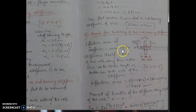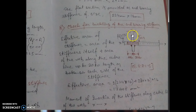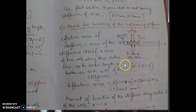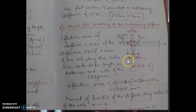Now we have to check some criteria. The first is the check for buckling of the end bearing stiffener. From clause 8715, the effective length of the web on each side of the centerline of the stiffener is limited to 20 times the web thickness. So the effective area of the stiffener equals the area of the stiffener itself plus the area of web with length 20×tw on each side, giving a total web length of 40×tw.